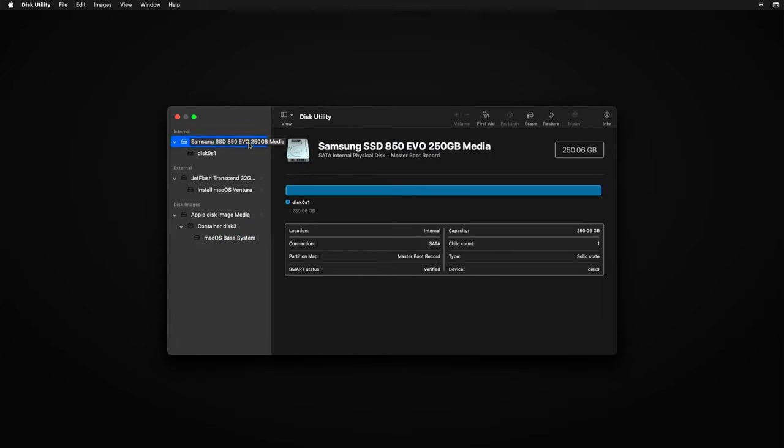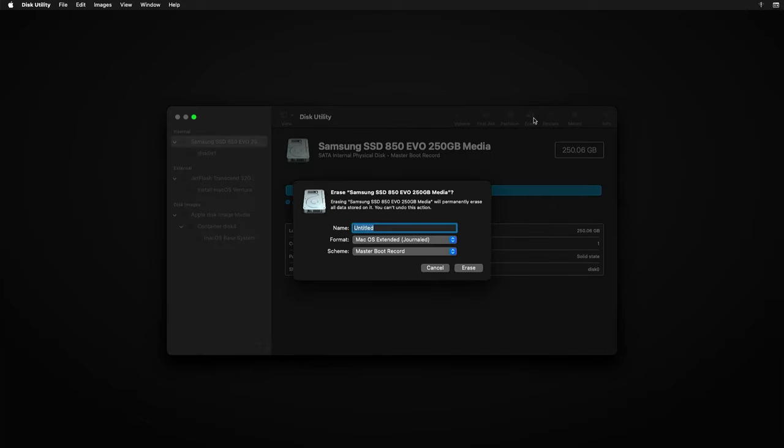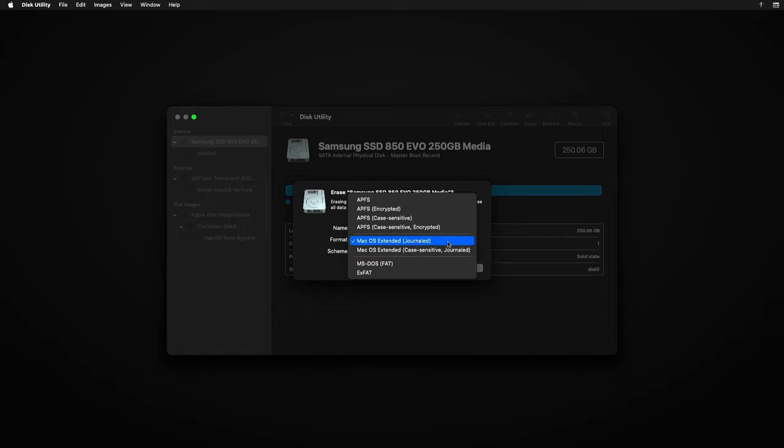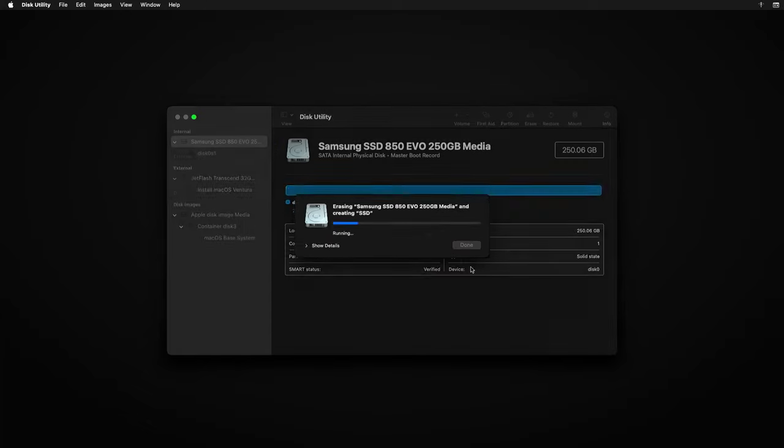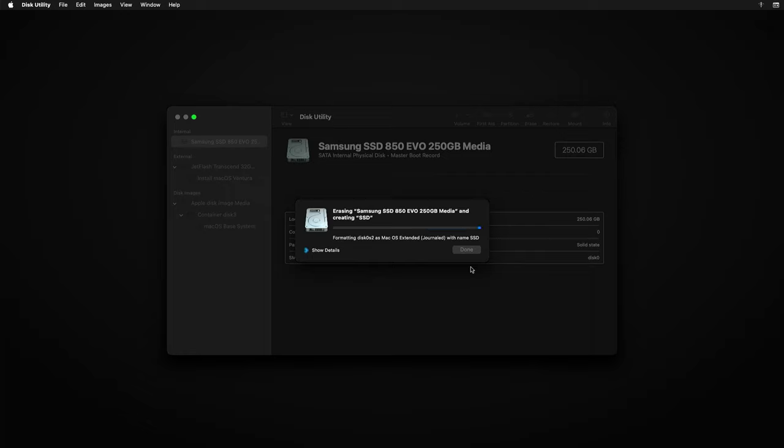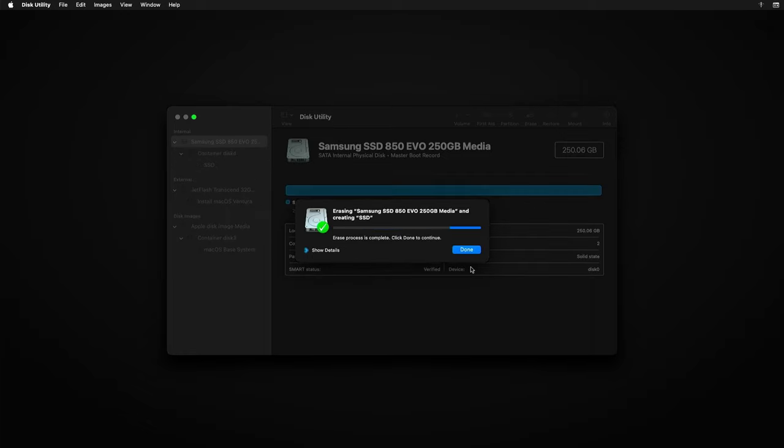All is as expected here. That is very good news. Now let's prepare that SSD for the macOS Ventura installation by clicking on erase after we already selected the SSD on the left side. Then we can give the drive a name, select GUID and APFS and click erase. That's done and we can close disk utility.